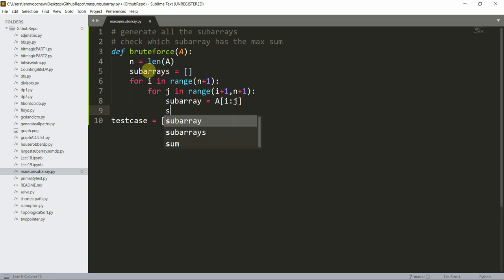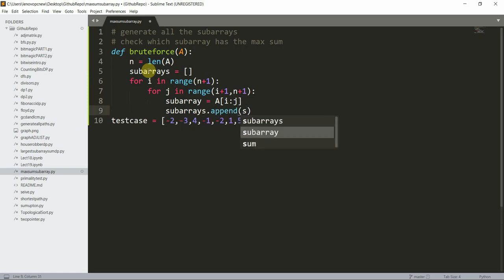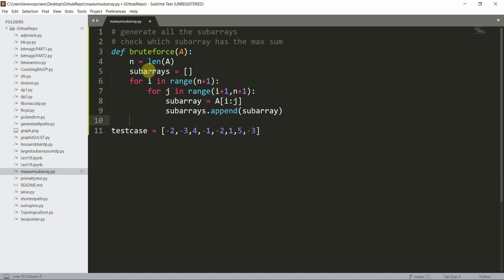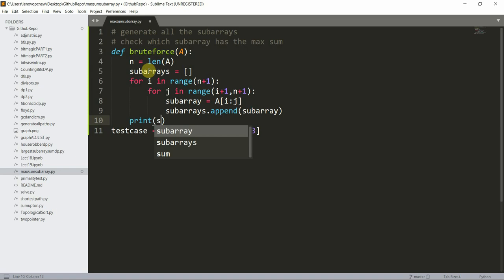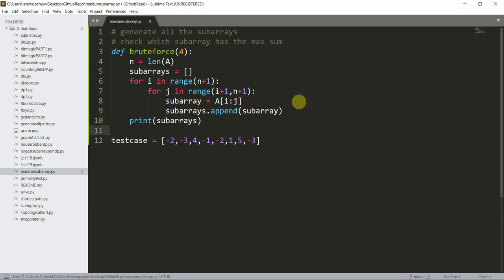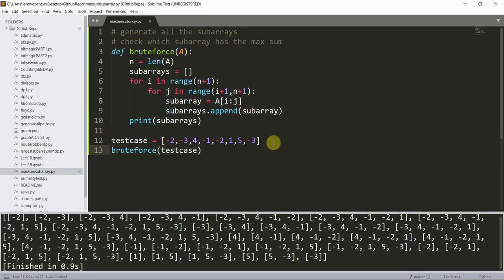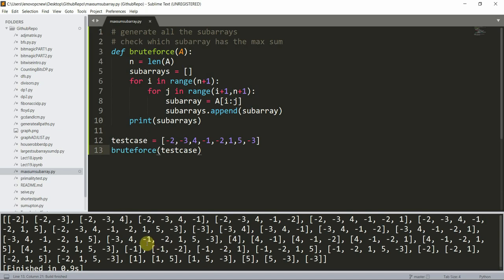I append each subarray to the list with `subarrays.append(subarray)`, then print the subarrays. I call `brute_force(test_case)` and run the program. Here you can see I have all the subarrays for this particular array.